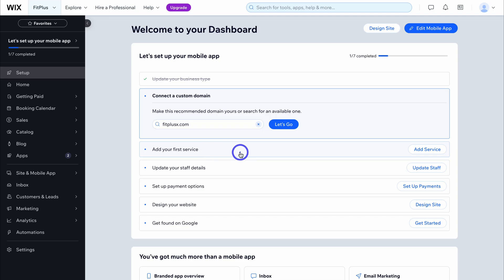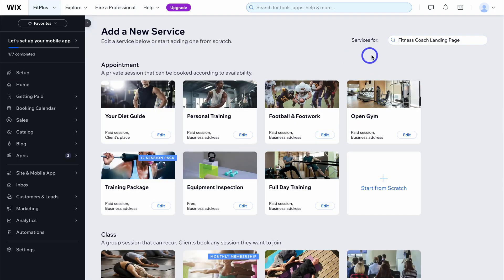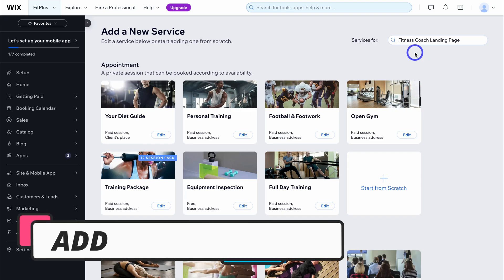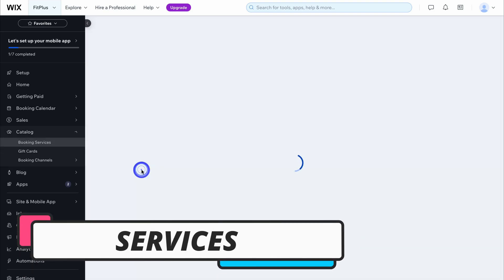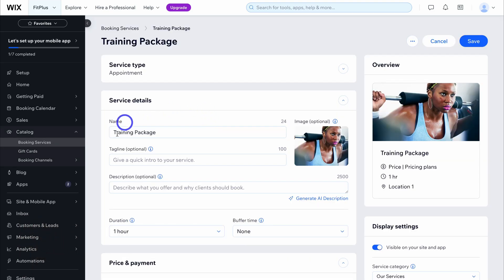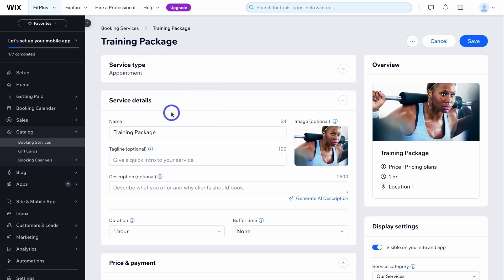Click on add service and you can search for specific services up here. Wix already understands my app, so I'm going to add a training package and that's going to take you to your first service. Come down and edit the service details — this is the service that you want to provide on your app, though this is only if you provide services in your app.